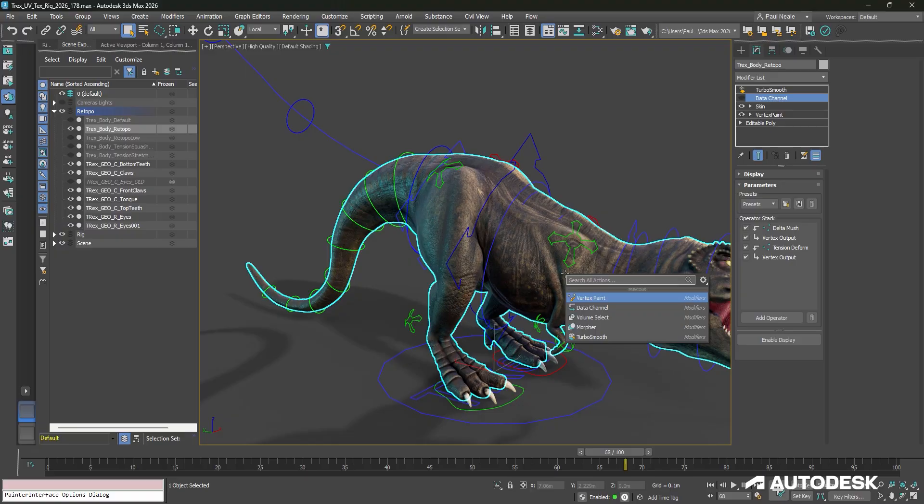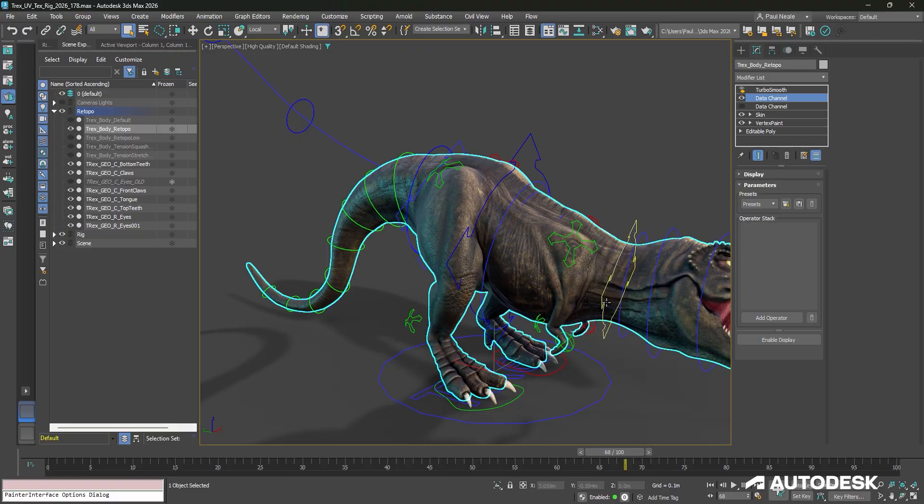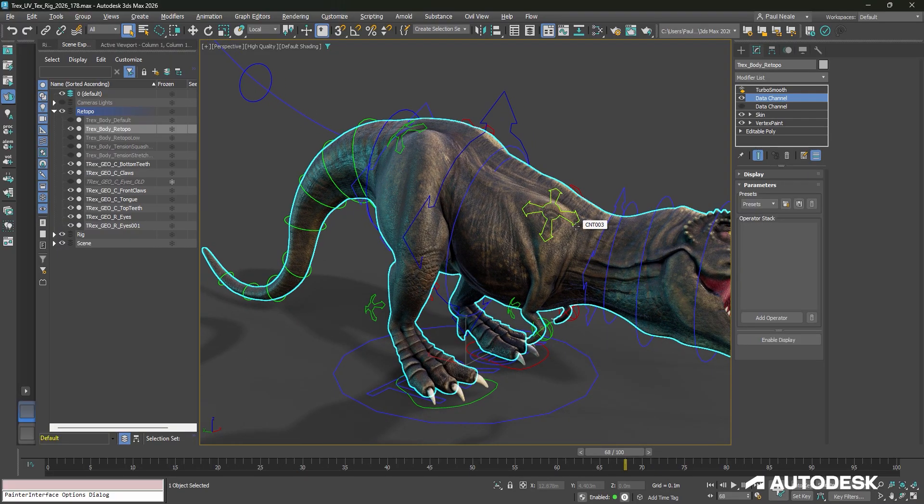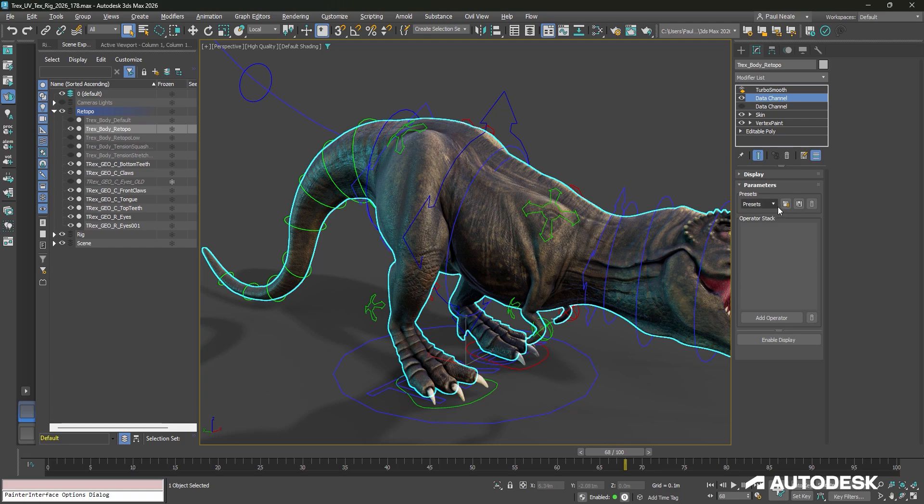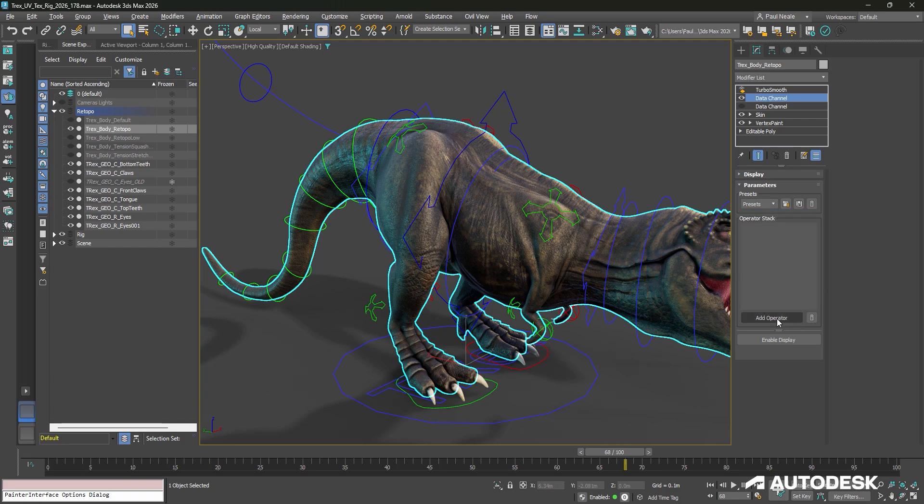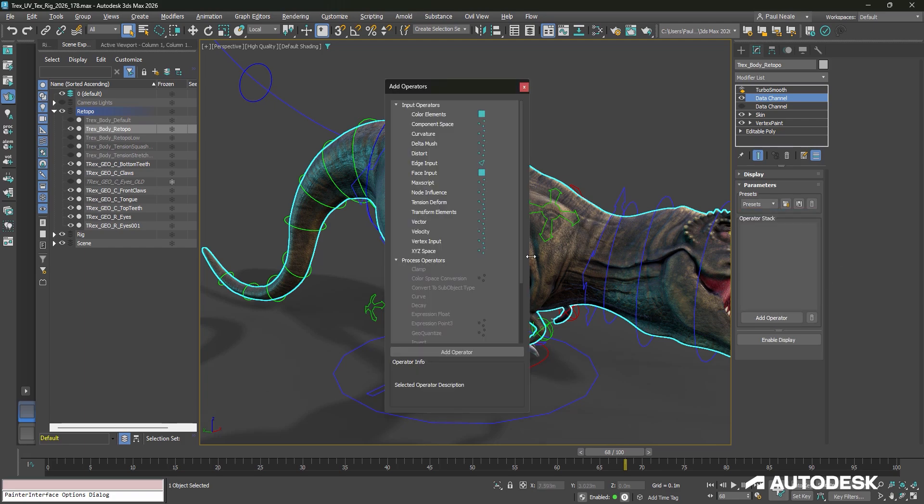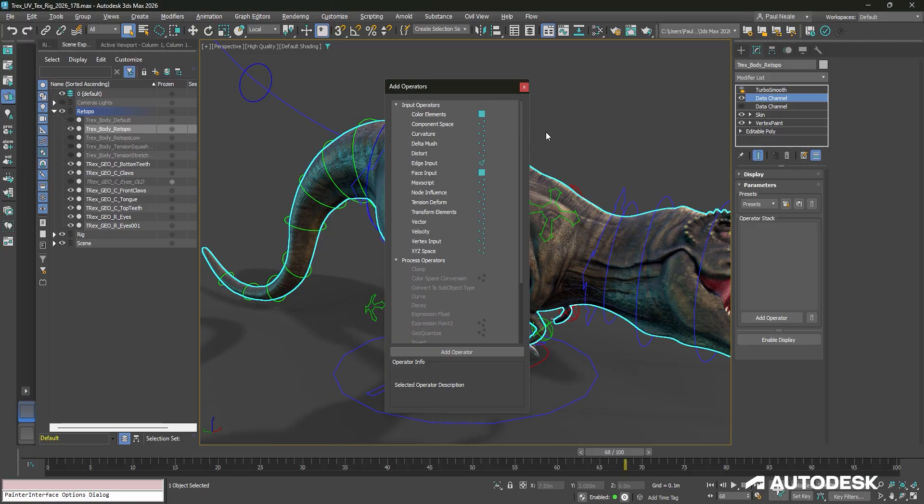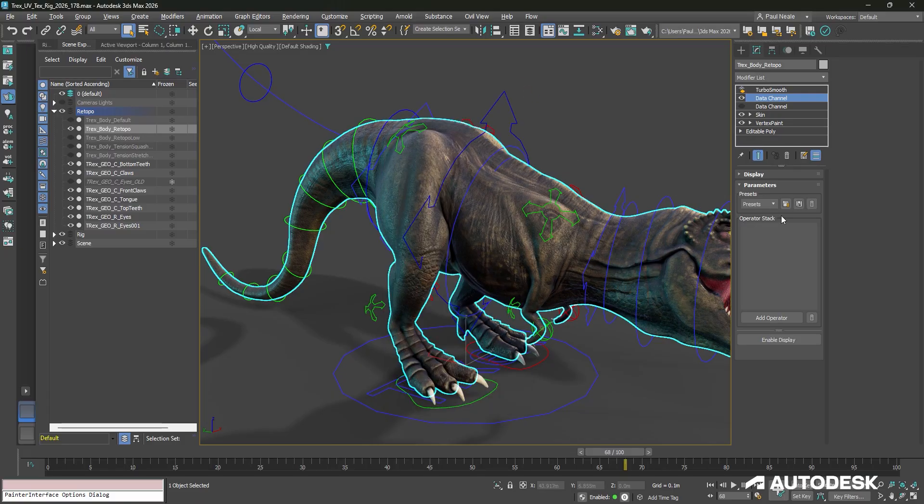I'm just going to press X, type in Data Channel, and add it. Great thing about Data Channel, it comes with lots of different presets, and we can use those presets to get started. We can also go ahead and add operators and build the operator stack ourselves. We can then save those for later use.